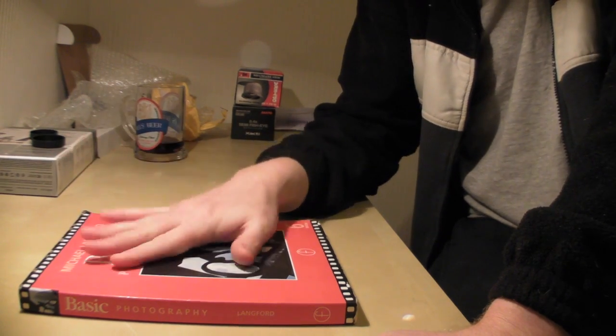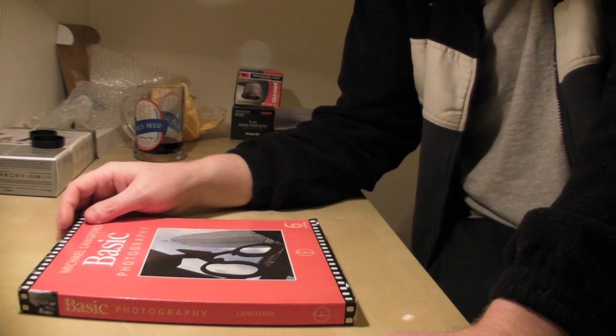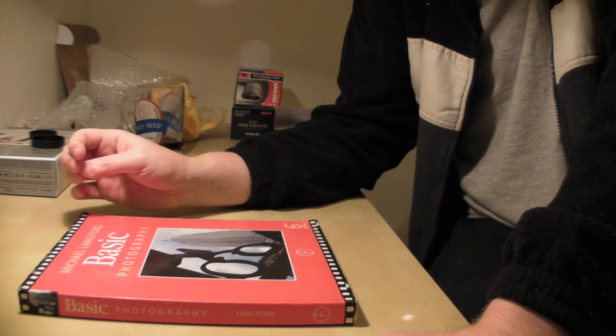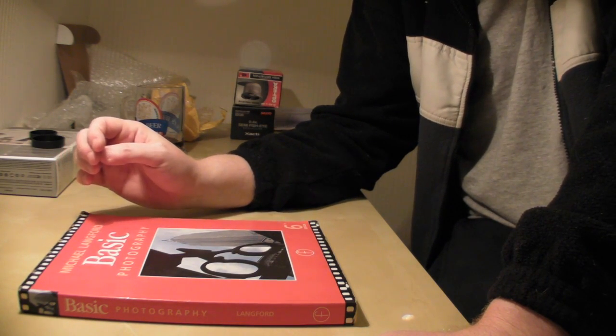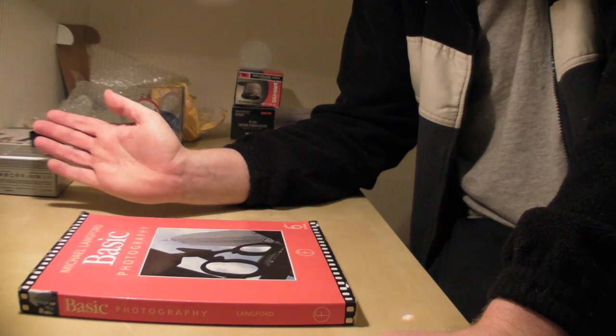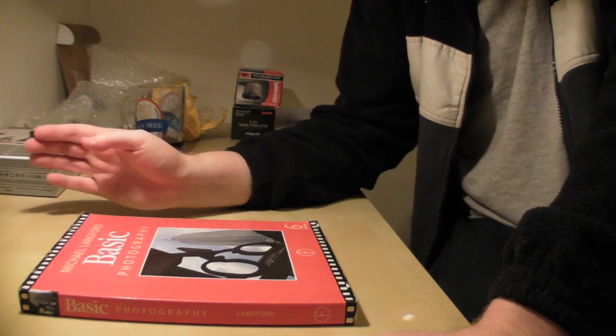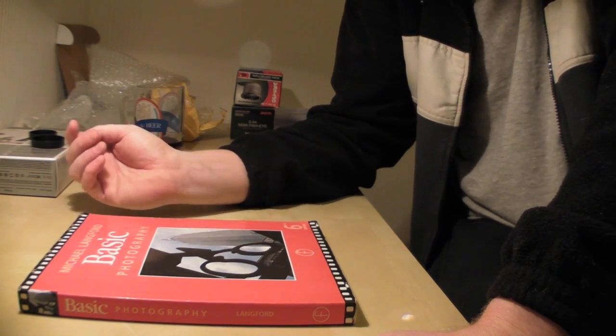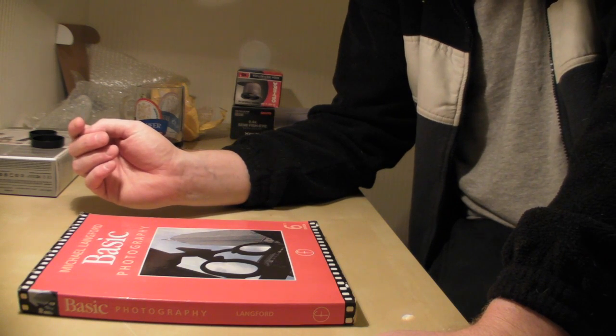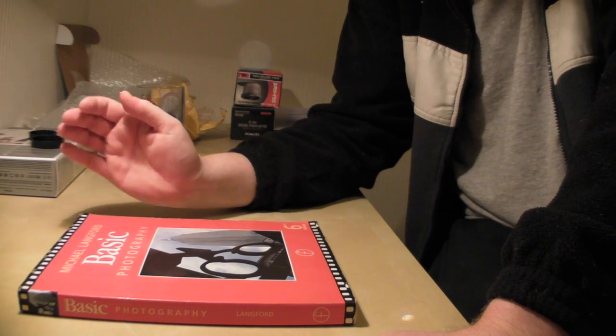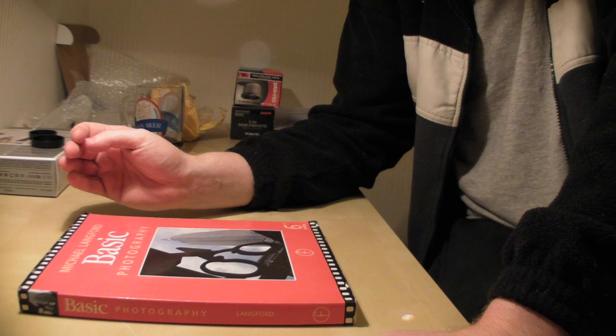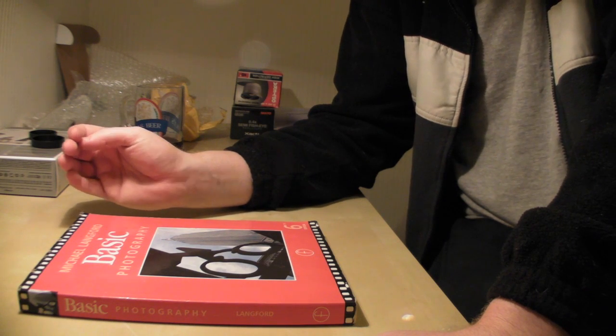This covers the theory, Michael Langford's Basic Photography, and the Practical Photography magazine that I used covered the practical side of it. A combination of both will get you through any photography classes you're going to have.